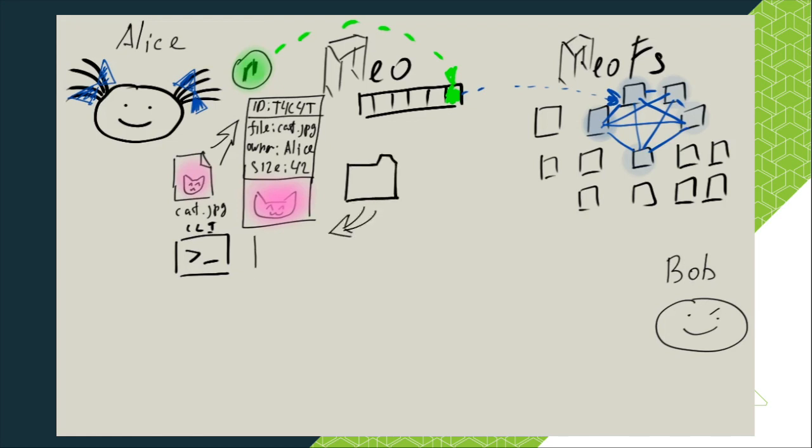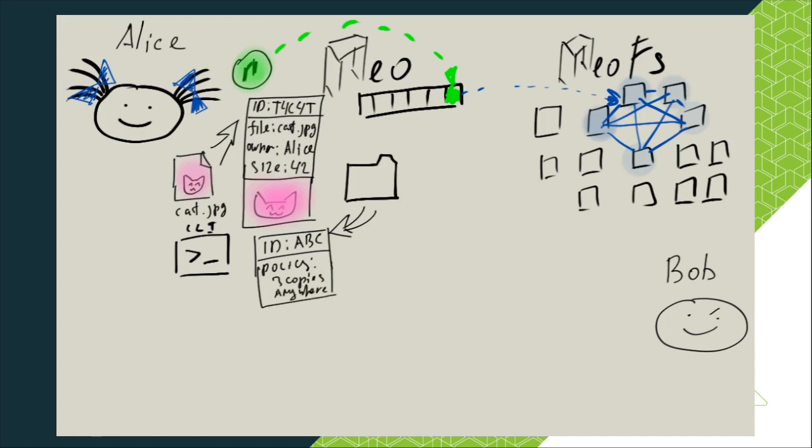Container holds one or more objects. It has unique container ID, owner and a storage policy description. Storage policy describes rules which must be followed by the NeoFS network when storing objects for the particular container.